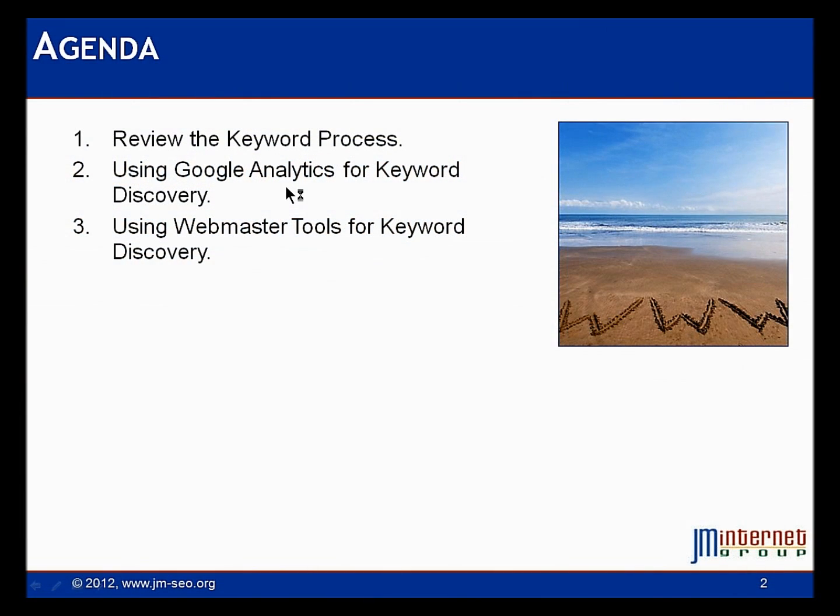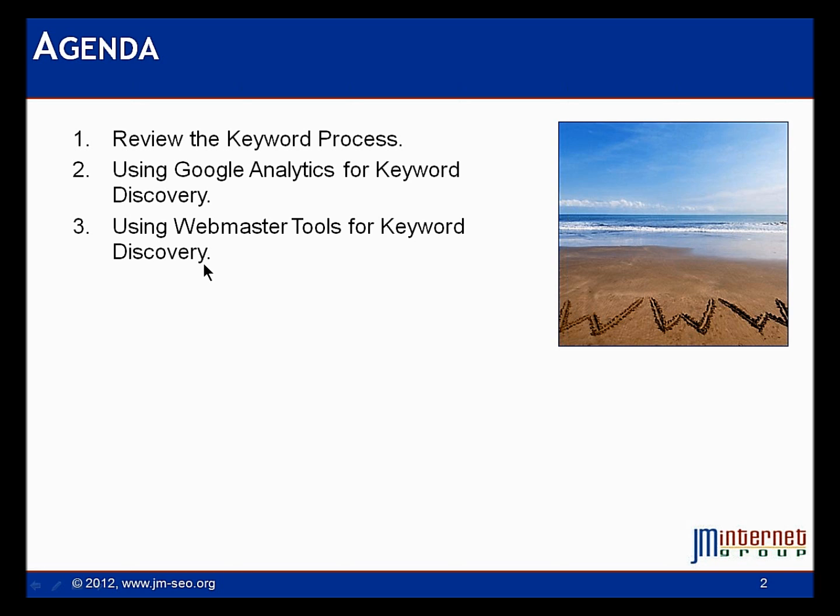Welcome back. Here's our agenda. We're going to review the keyword process, sort of very basic stuff, how do people get from Google to our website and make sure we understand what we're trying to measure. We're going to look at Google Analytics and use Google Analytics for keyword discovery for understanding the types of keywords that are generating traffic to our website. And then we're going to flip over and look at Webmaster Tools, which gives us a different perspective on keyword discovery.